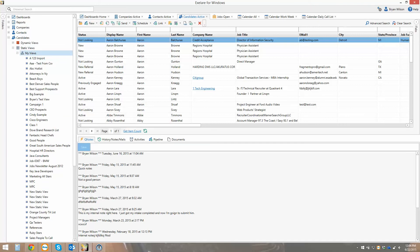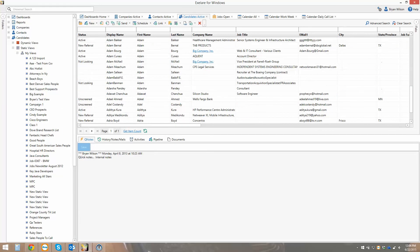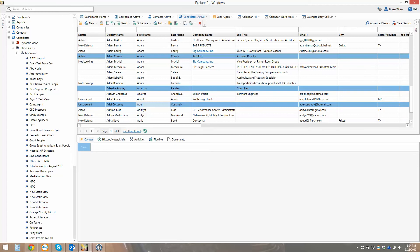The idea is that you can put people into these lists manually. As you're doing searches and you come across candidates that would be a good fit for a CEO role but you're not working on one right now, you can just find people and drag and drop them into different views for safekeeping. Static views are a way of creating sub-lists of candidates for almost any purpose — research lists, short lists of candidates you're looking to market or contact. They can be made private or shareable inside your organization.